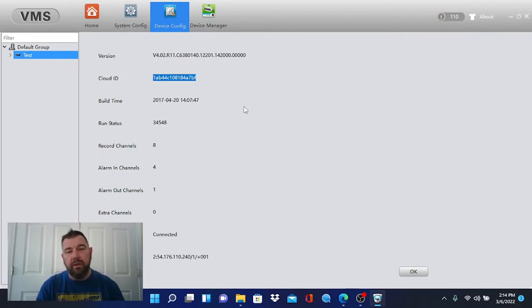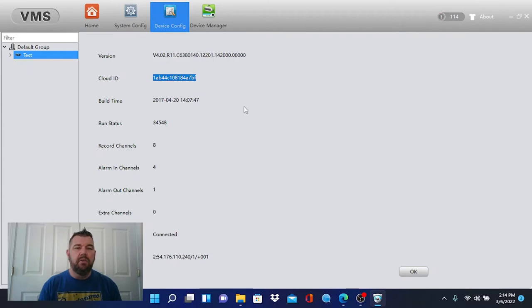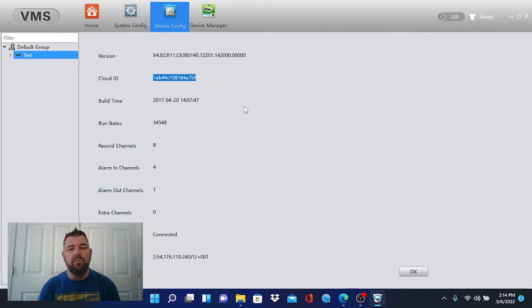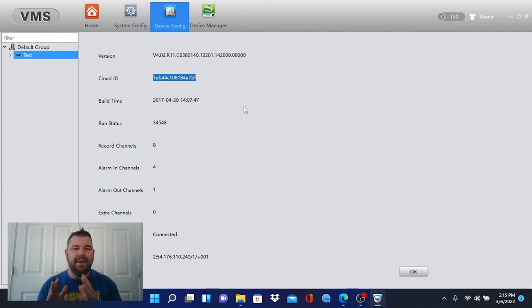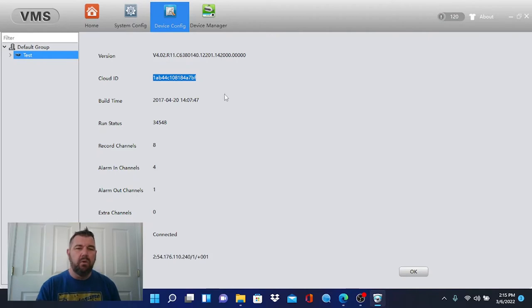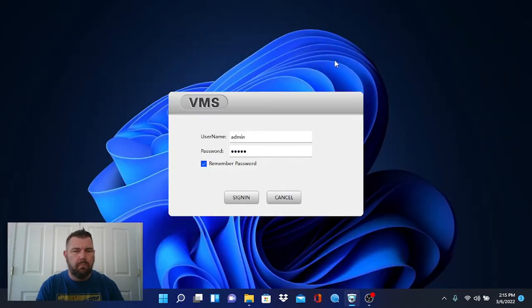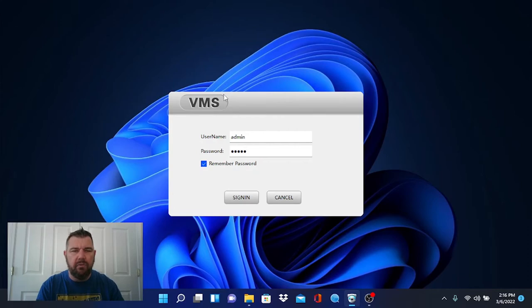That is the number you're going to need along with the administrative username and password to connect this recorder to the VMS XMEYE client software. So we'll go ahead and copy and paste that. And we will log back into the VMS software.